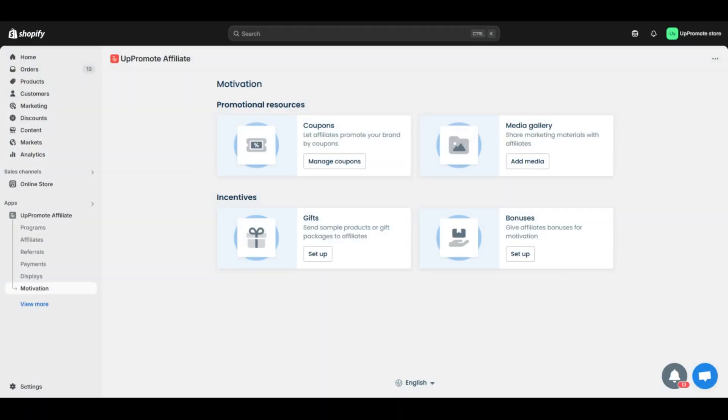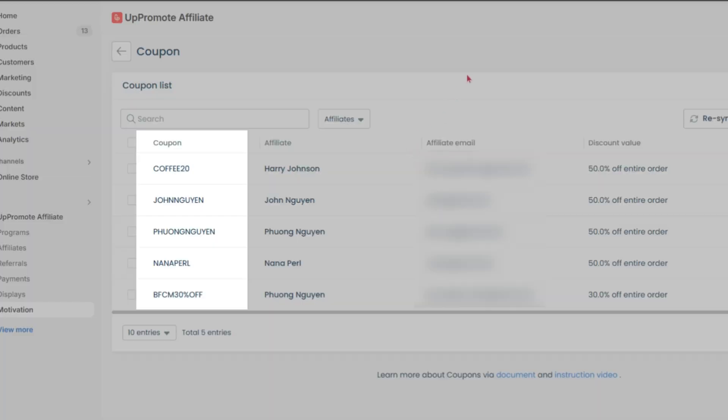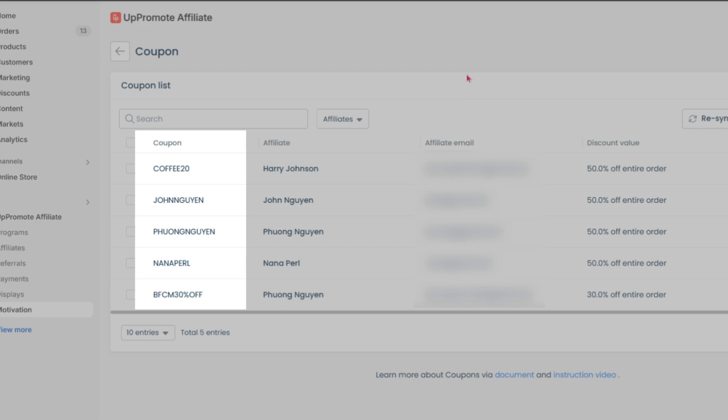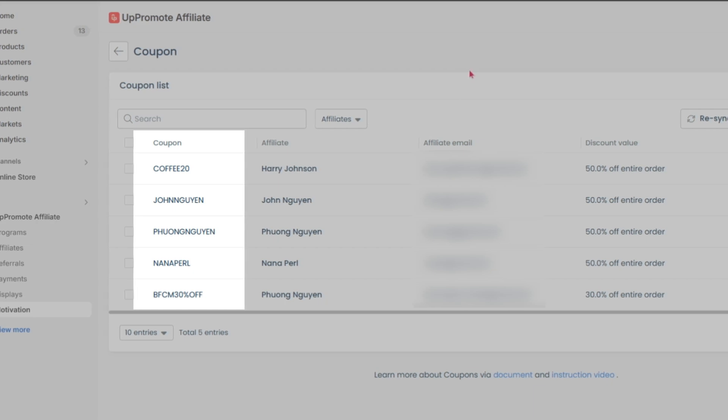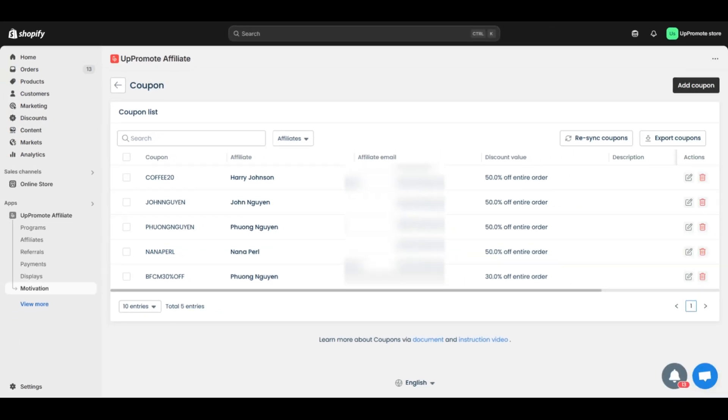Now let's see four types of motivation in Uppromote. First, coupons. Coupons are among the most common tracking methods in Uppromote. The unique code lets affiliates promote your products with a discount, boosting buyer interest. It's a useful tool that pairs well with affiliate links for flexible, impactful promotion.